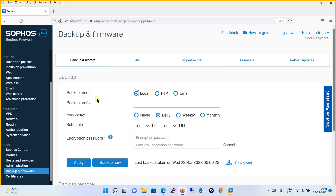The first mode is Local. Let's take the backup through local mode. You can also schedule a backup here — it will be stored locally. Set a prefix, basically the name you want as a prefix in your backup. Let's say we will use 'lab_w' as a prefix for the backup.